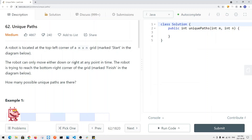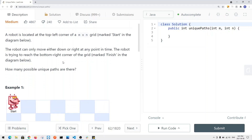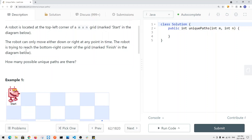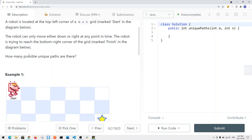In this video, we're going to look at a leetcode problem called unique paths. We're basically given a robot that's located at the top left corner of an M times N grid. We want to figure out how many unique paths the robot can travel down to the bottom right corner of the grid.